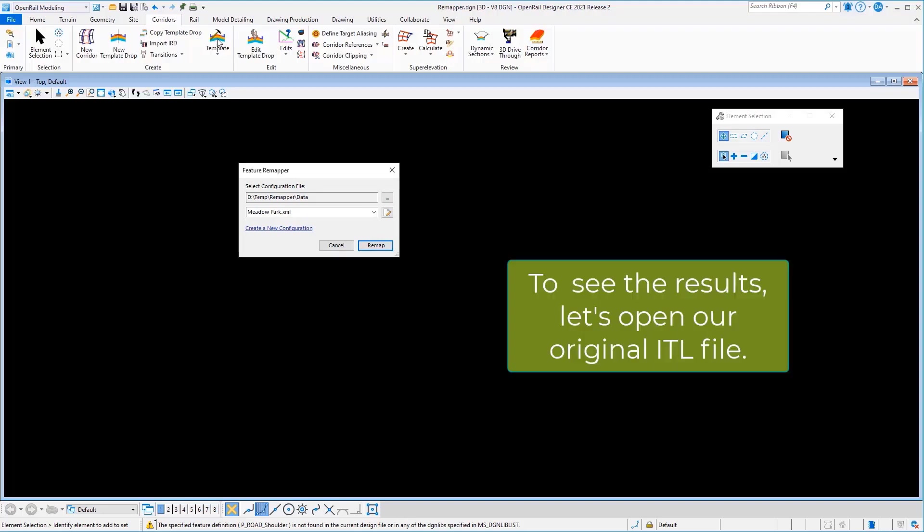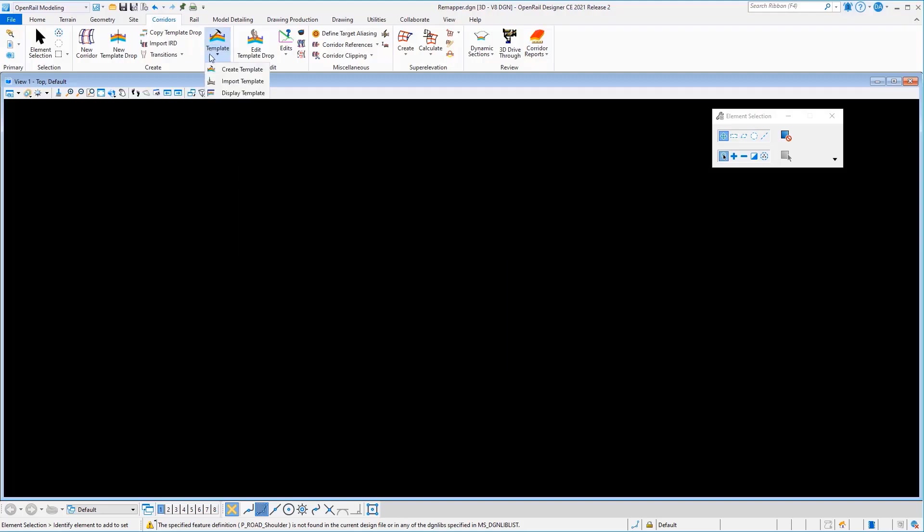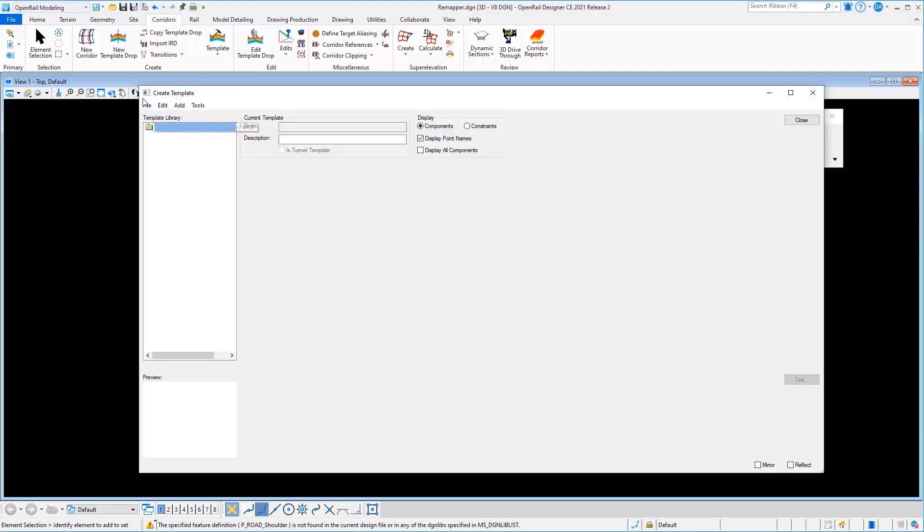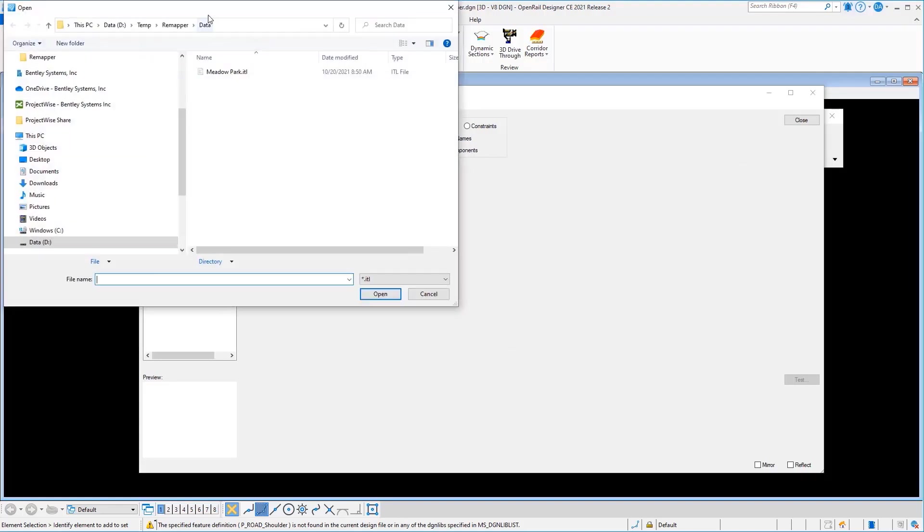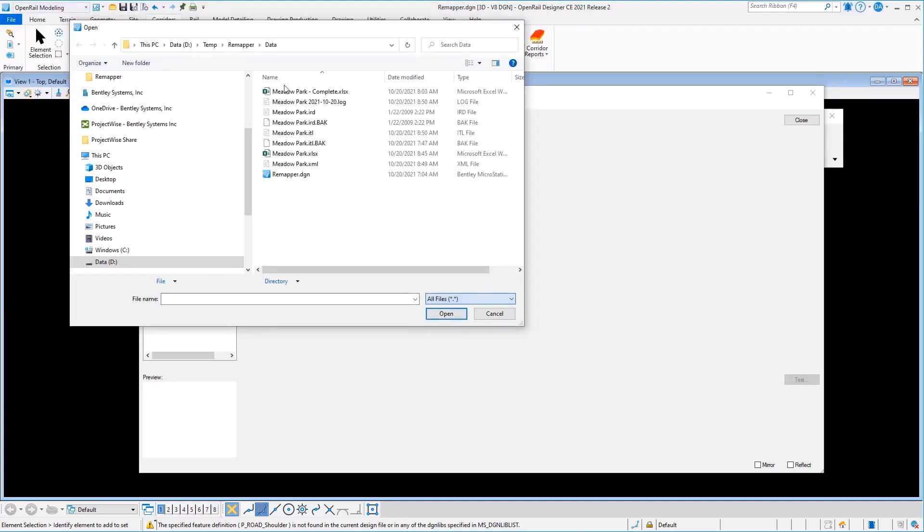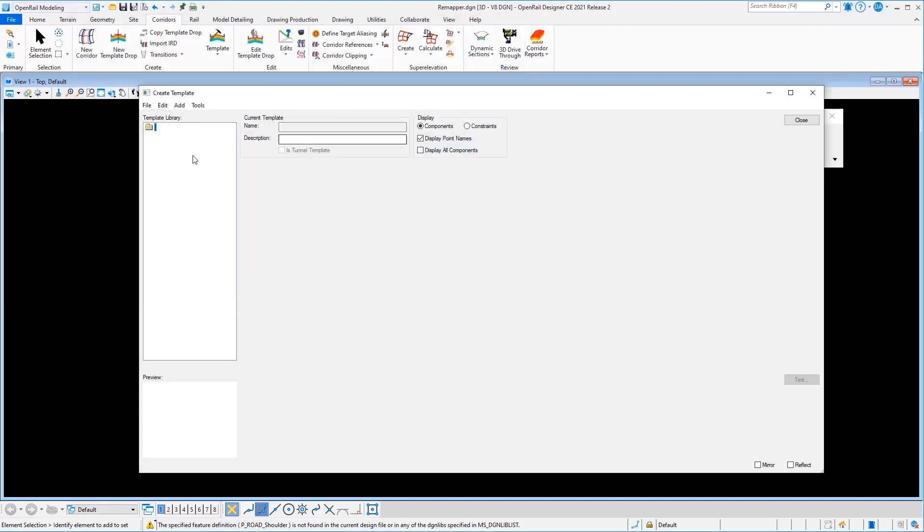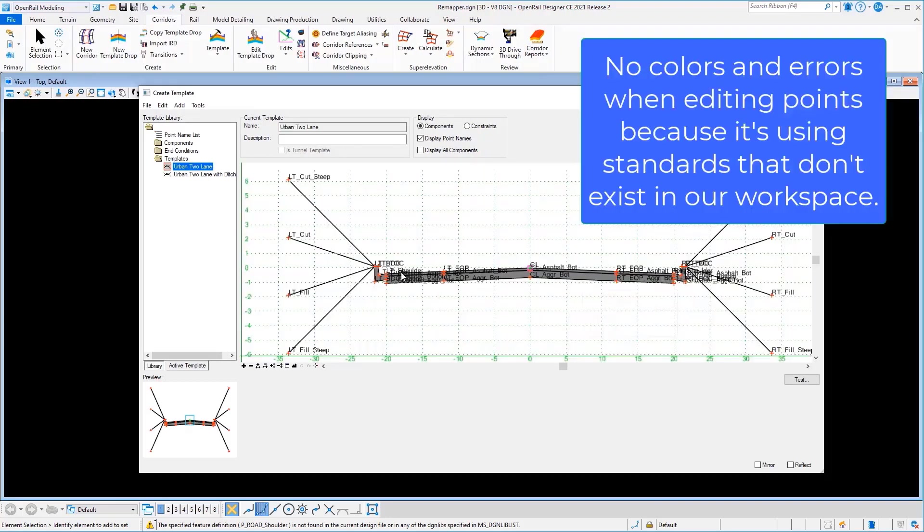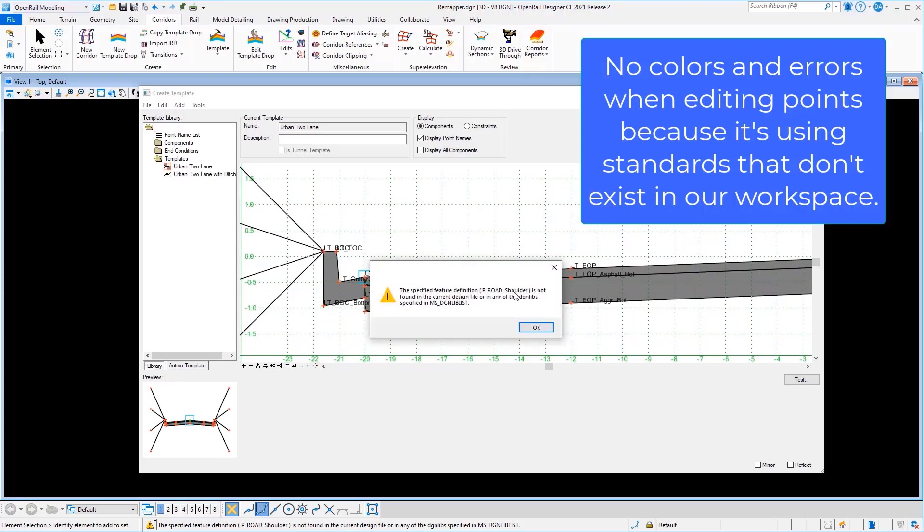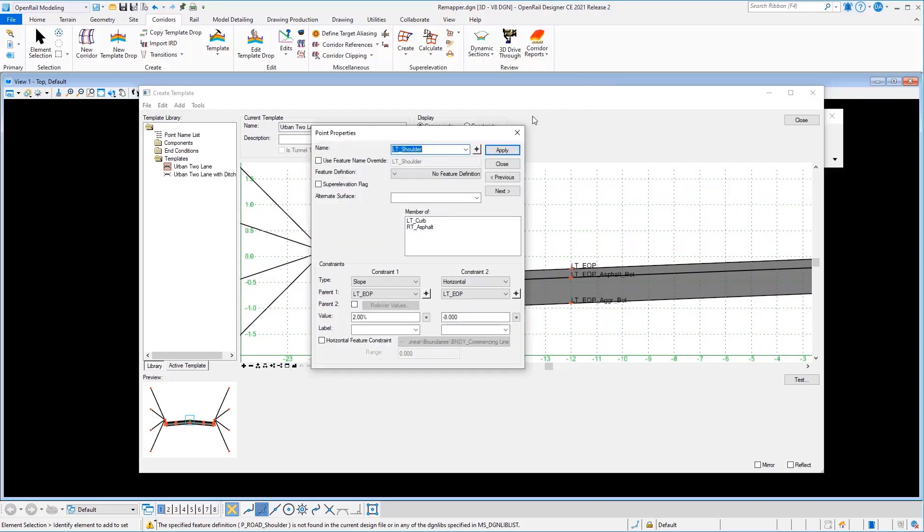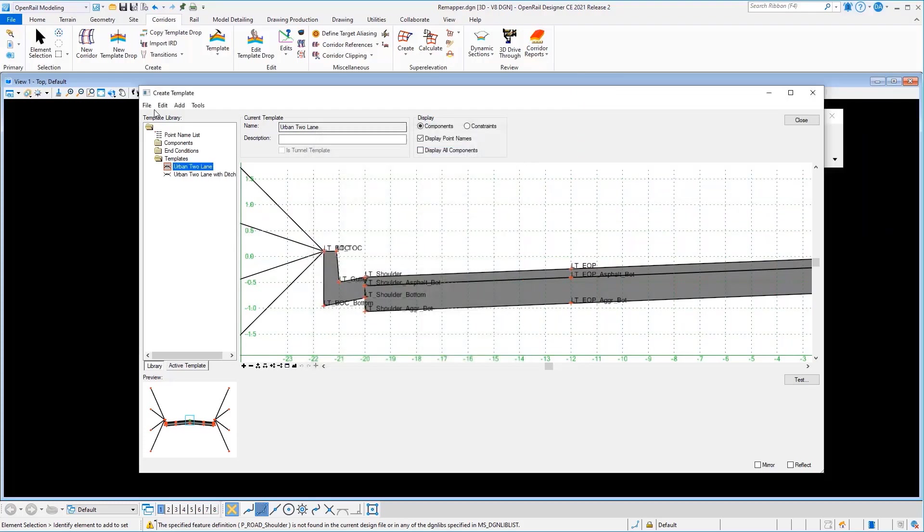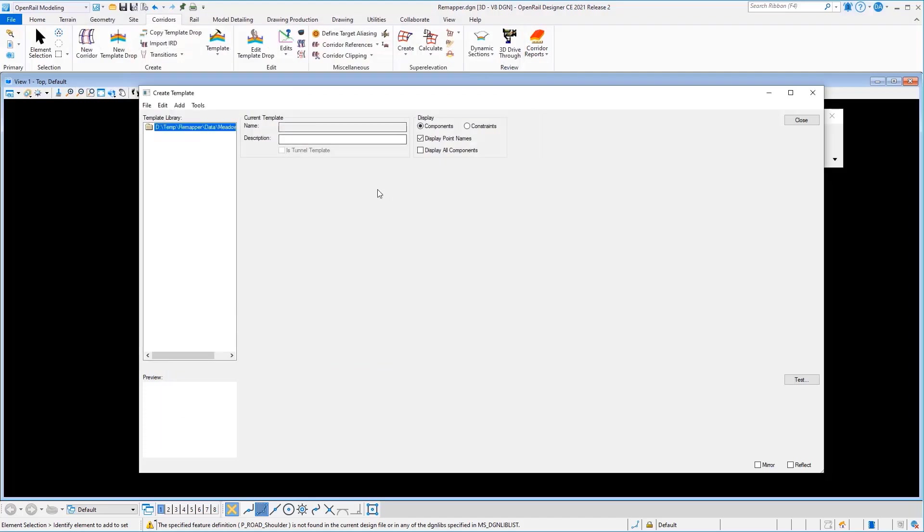So let's take a look at our template library. I will open up the original template library here, which has a .bak extension on it. And I'll just look at this first template. Now, you might notice this template has pretty much no color to it. If I clicked on any of these points, I'm going to get an error because it's still mapping back to standards that don't exist here.